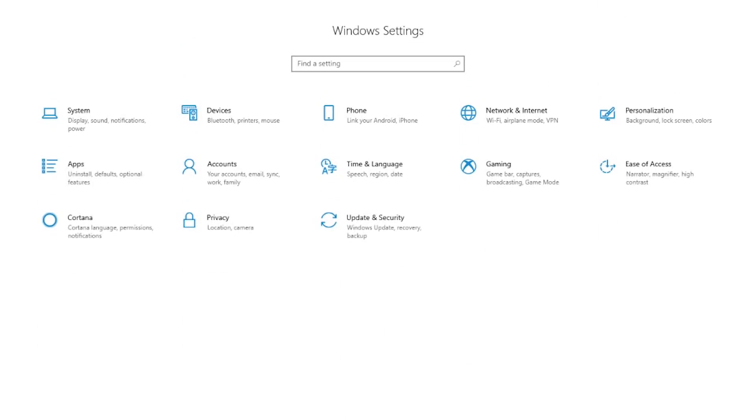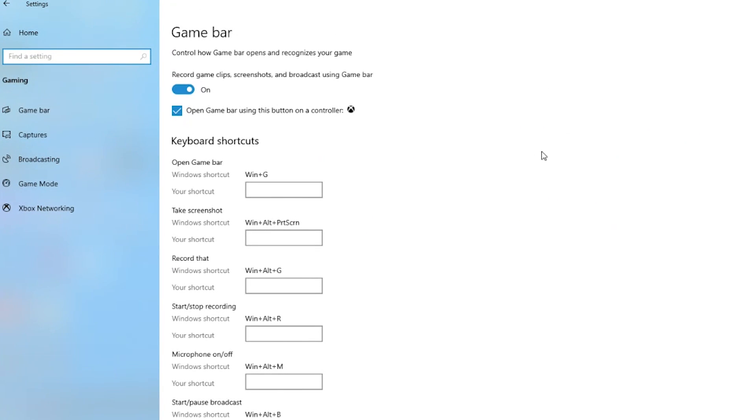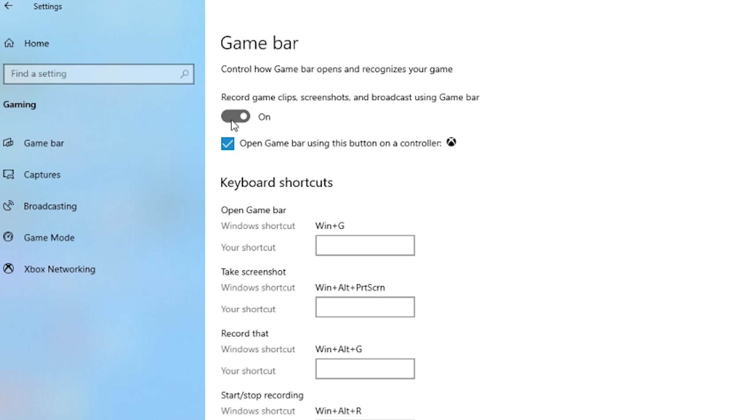Windows 10 actually has a game mode that could really benefit a lot of games out there. Unfortunately, it can also negatively affect a lot of games and streaming softwares out there, because it just takes up so many resources. All you need to do to disable this is navigate to the settings tab and click on the gaming section. Toggle off the section labeled 'Record game clips, screenshots, and broadcast using game bar.'